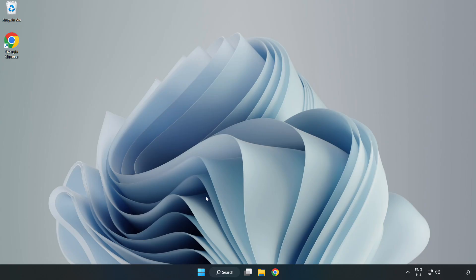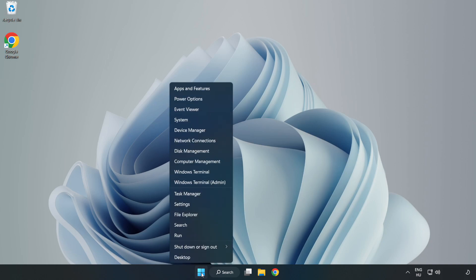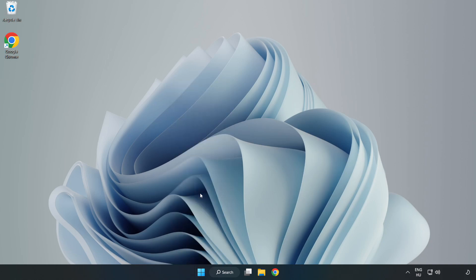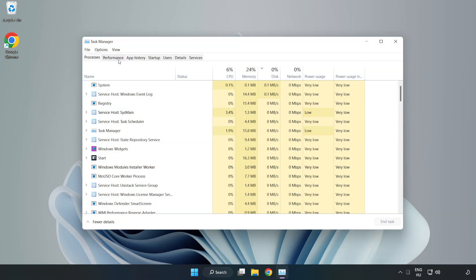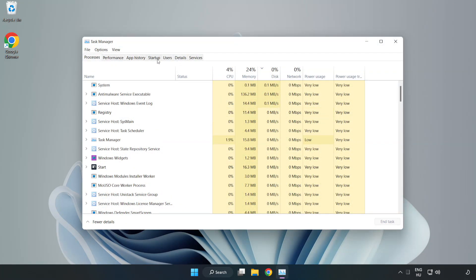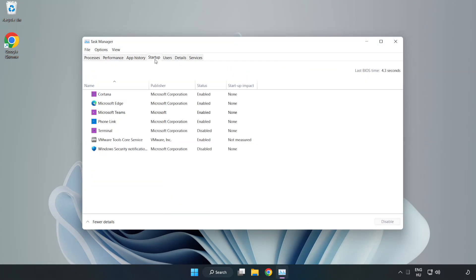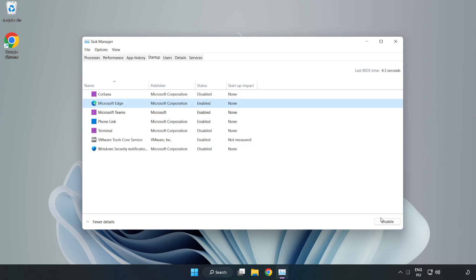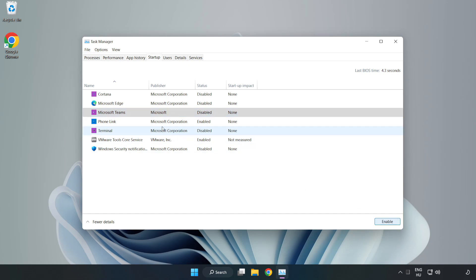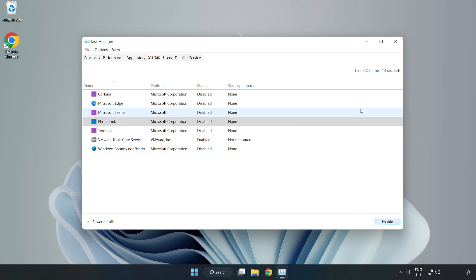If that didn't work, right-click the Start Menu. Open Task Manager. Click Startup. Disable not used applications. Close the window.